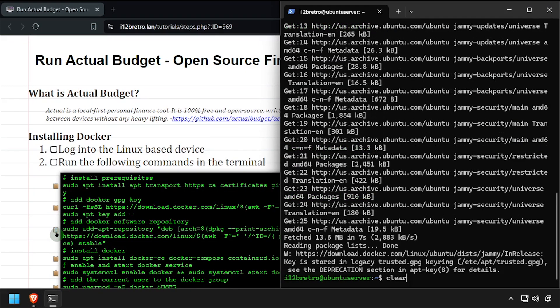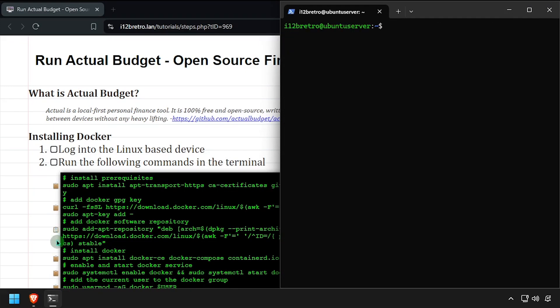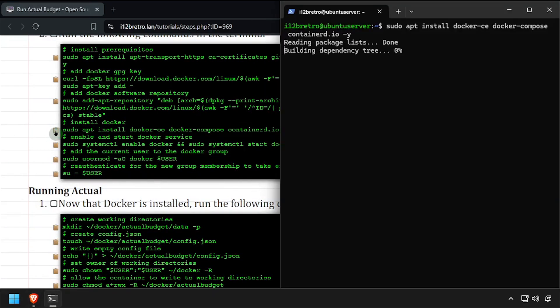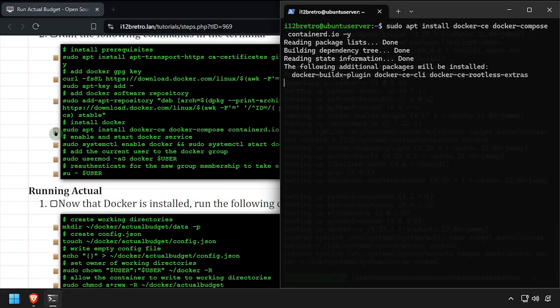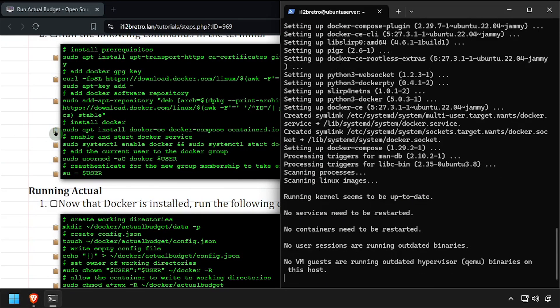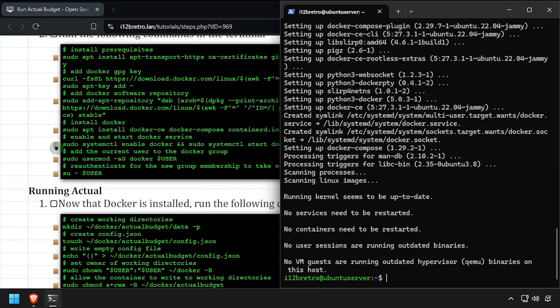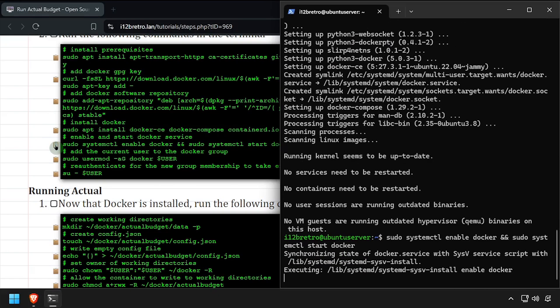Now, using apt install, we'll install Docker, Docker Compose, and containerd. With the Docker packages installed, we'll make sure the Docker service is started and enabled.